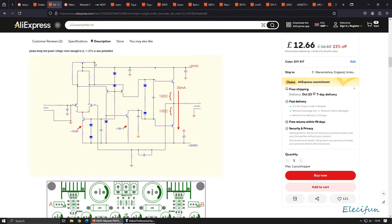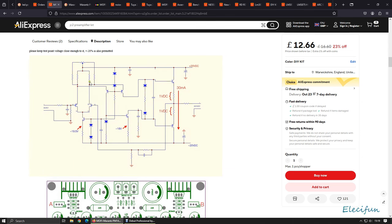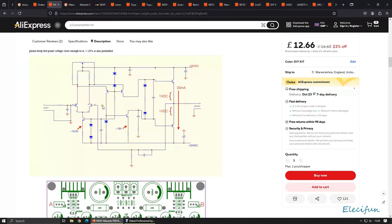So if this is the schematic that's pretty good because straight away we can see from the input that we're using a long tail pair differential input which is good because that helps reduce any noise coming in before it even gets to the driving side of things.